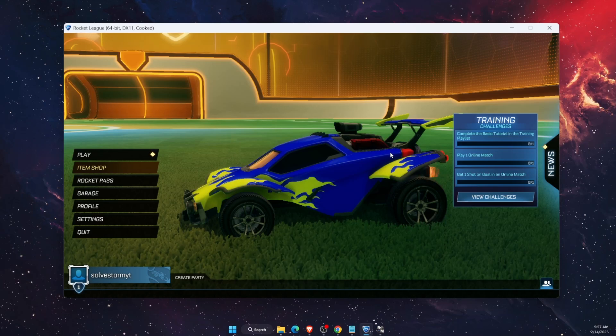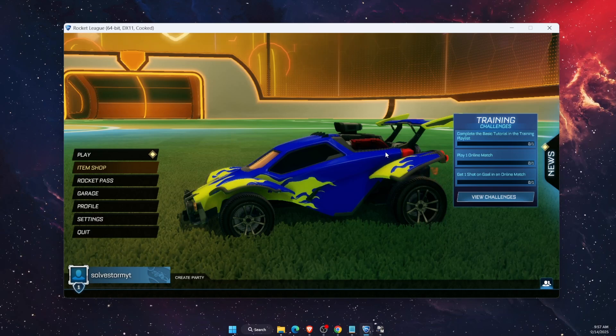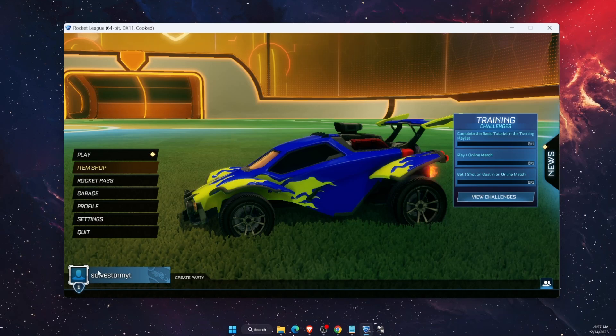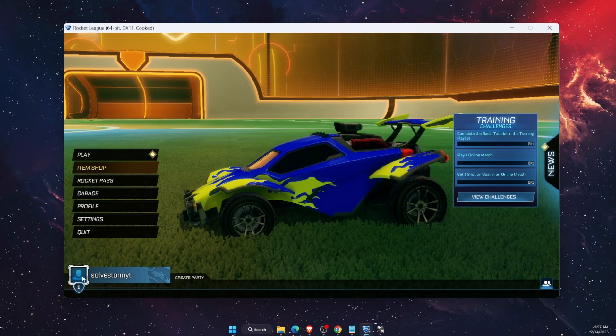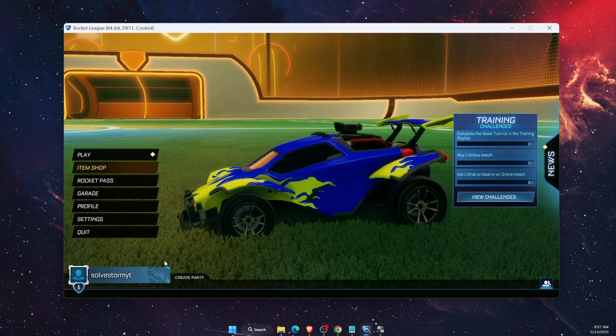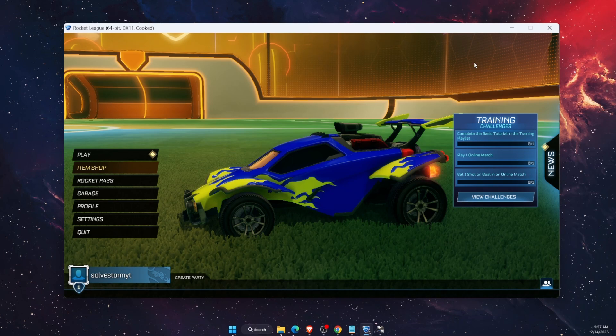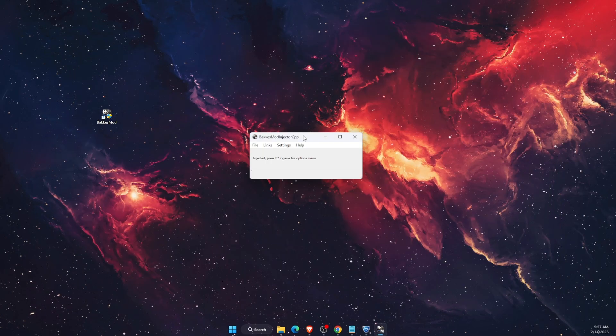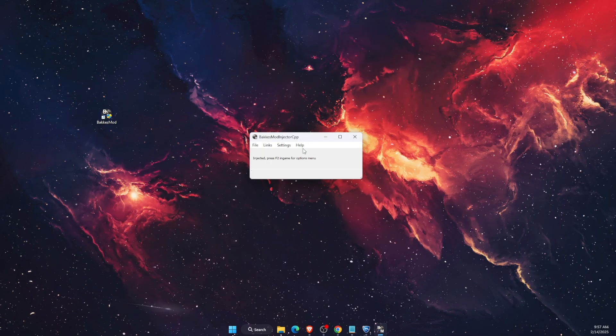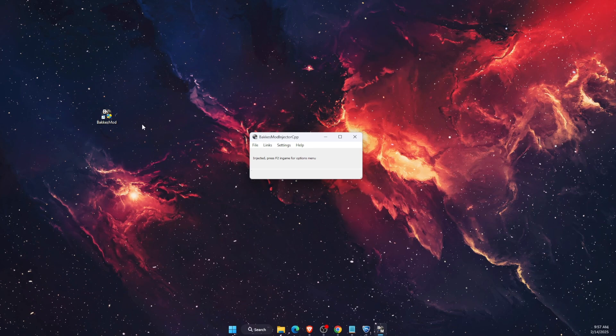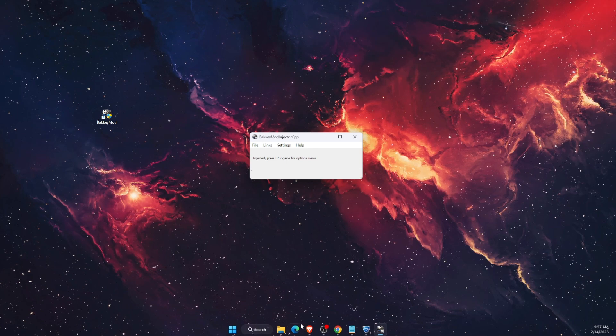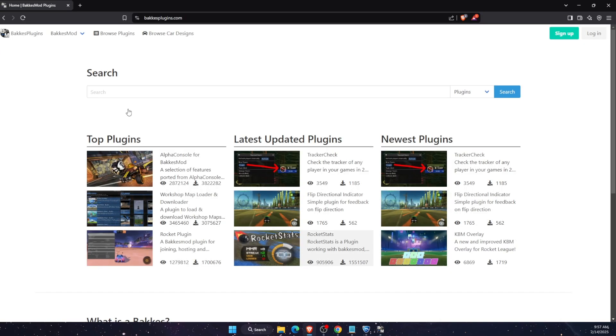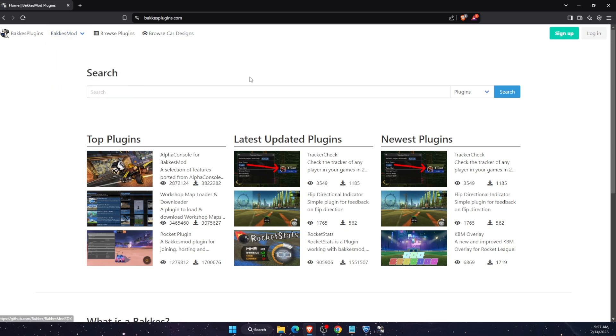Hello guys, in today's video I'm going to show you how to change your profile picture on Rocket League. For this you will need to have BakkesMod plugin, so make sure you have it and install it if you don't. You can go to BakkesMod plugins and download it.